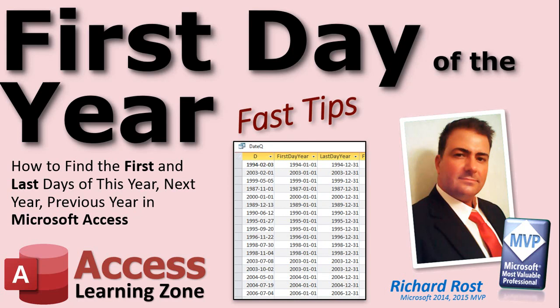In today's video, I'm going to show you how to find the first and last days of this year, next year, and the previous year in Microsoft Access. And by this year, I mean any year. Give it a date, it'll give you the first and last days of that year.